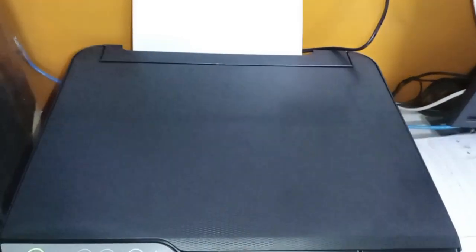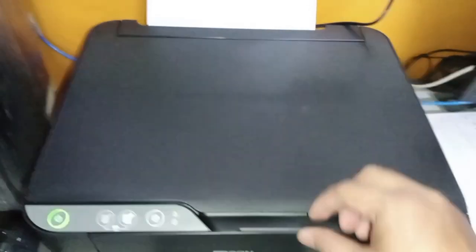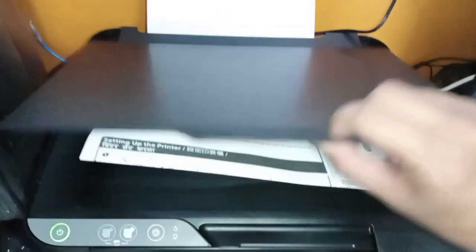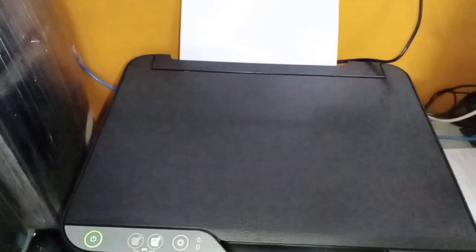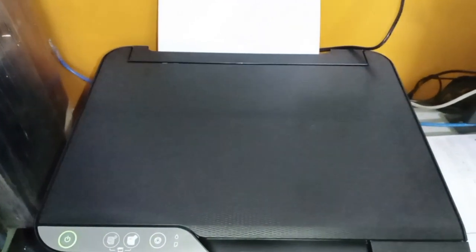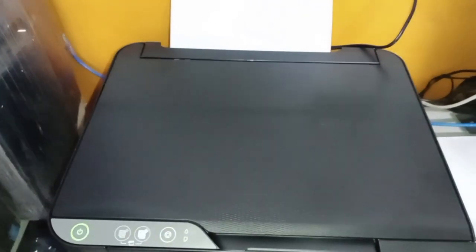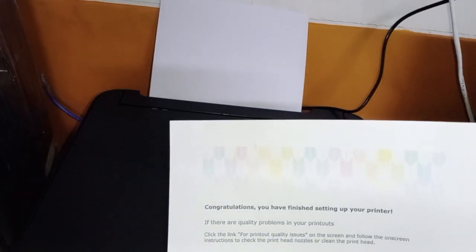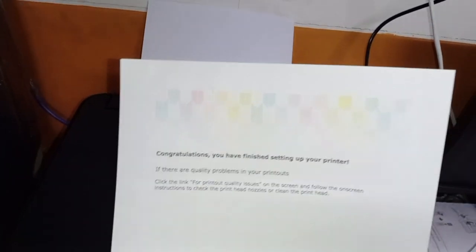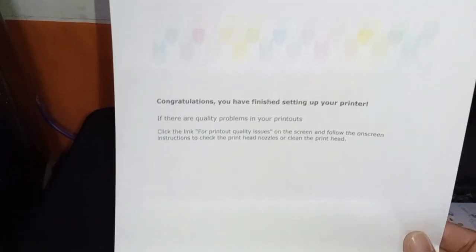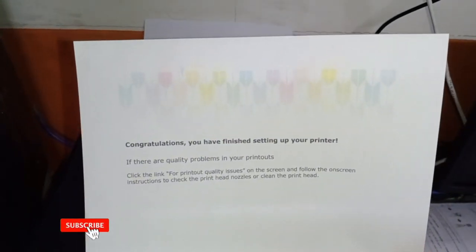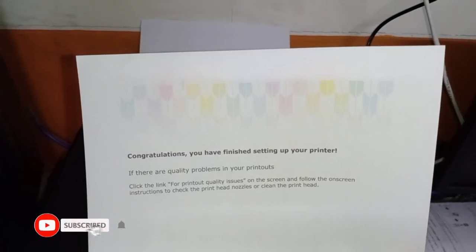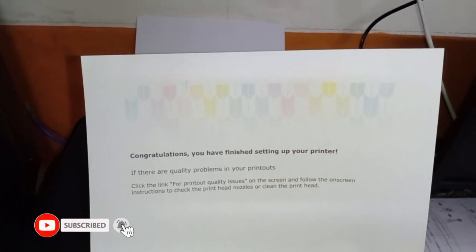So let's have an example for the colored. Let's just use this one. This one is a colored, it has a colored, I mean.